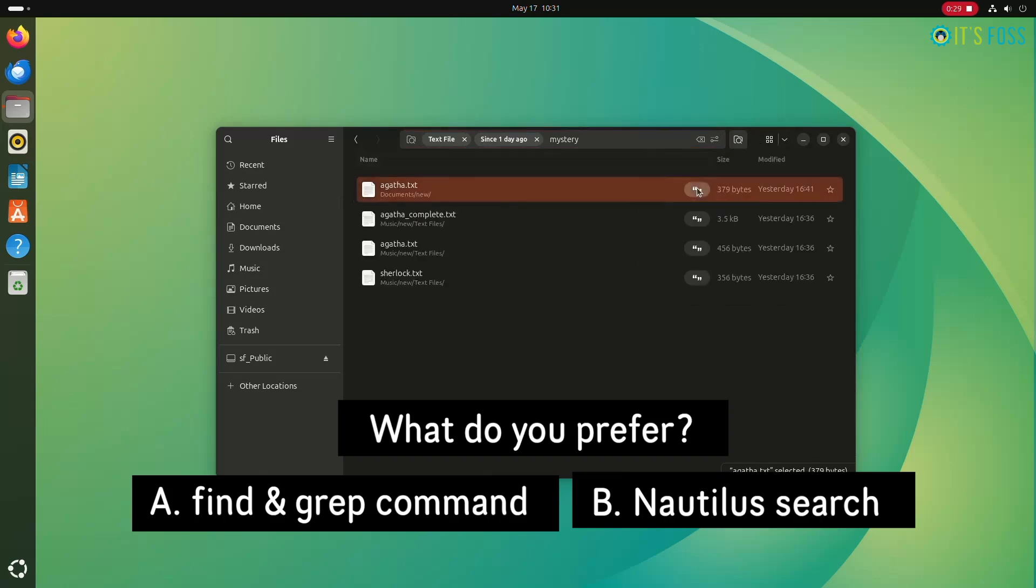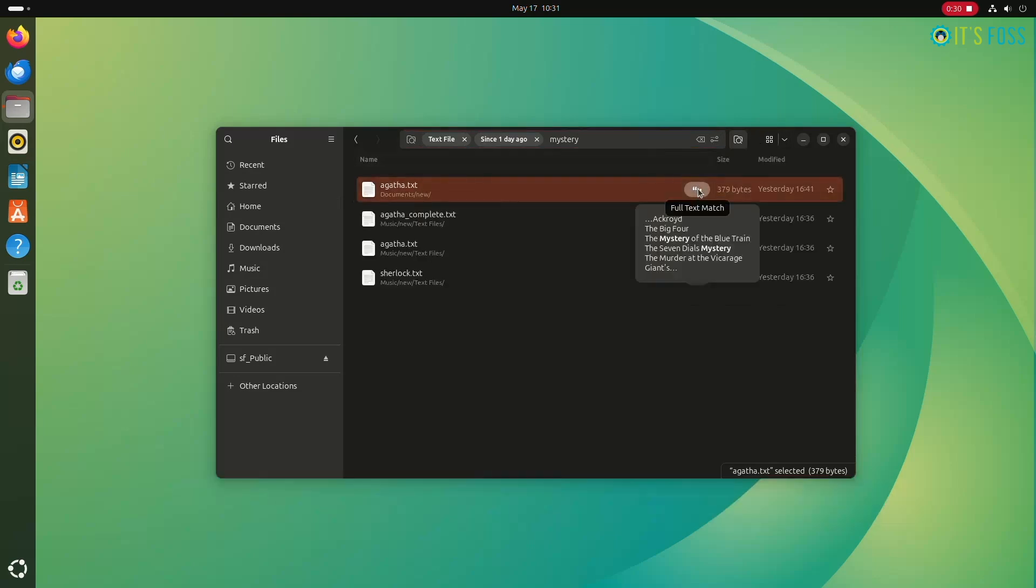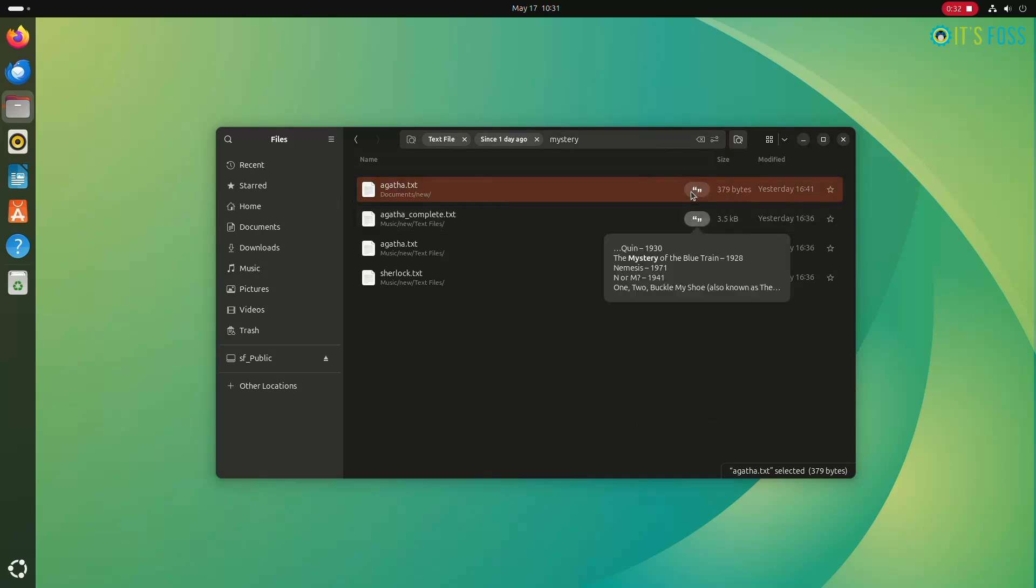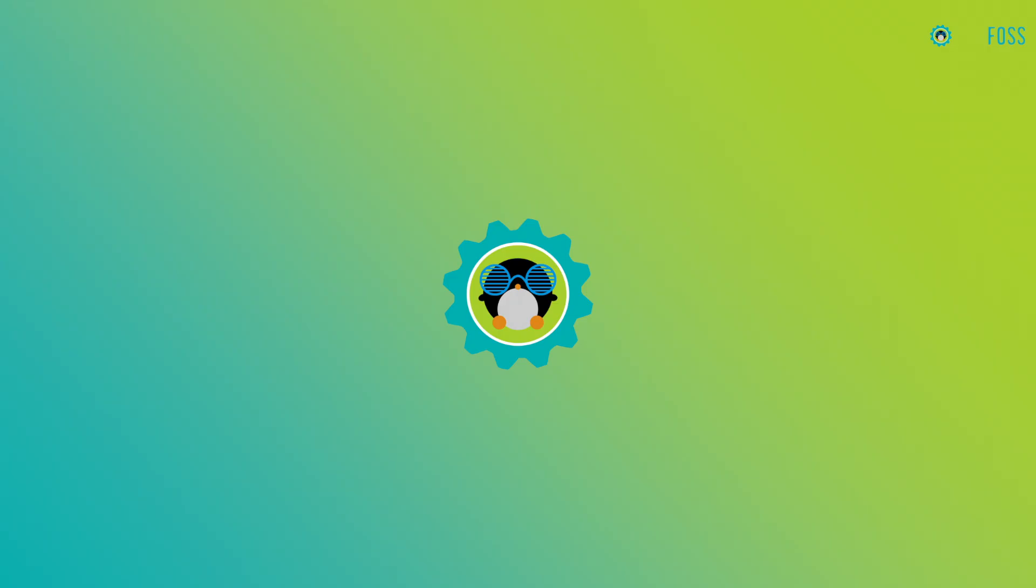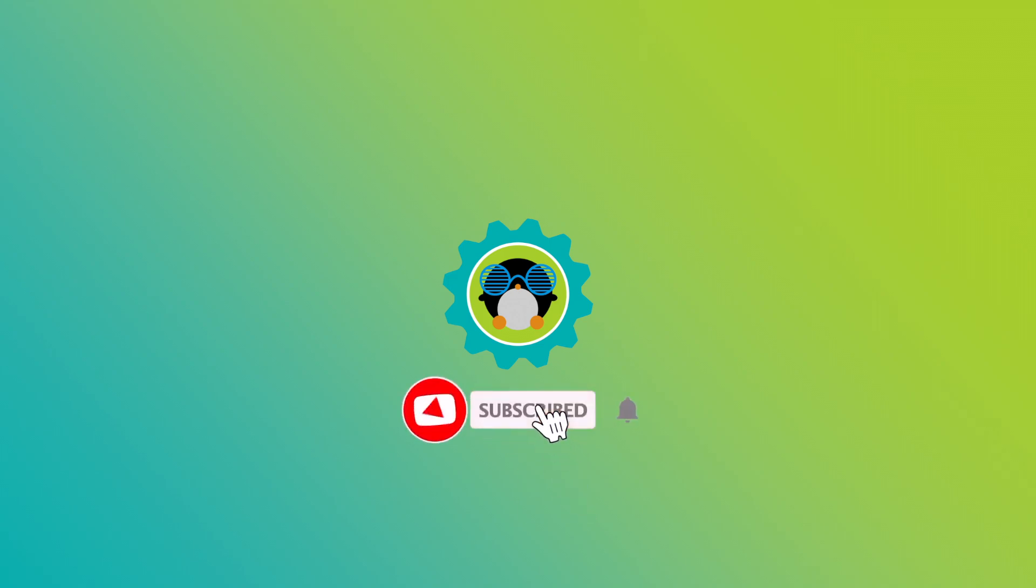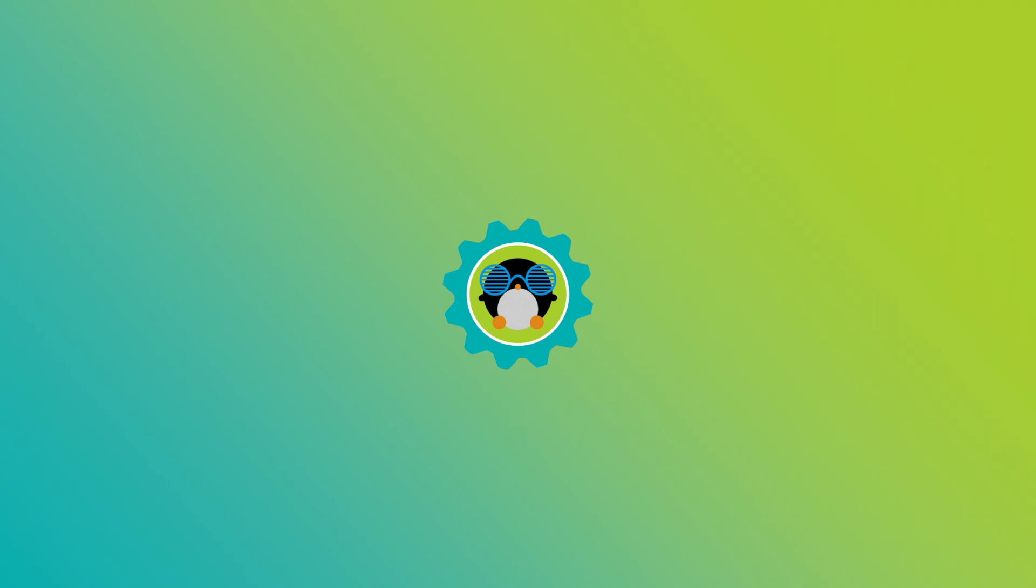I have more such videos where I have shown less-known features of various elements of Linux desktop. You can find them in a dedicated playlist on our channel. And if you haven't subscribed, do subscribe for more such content.